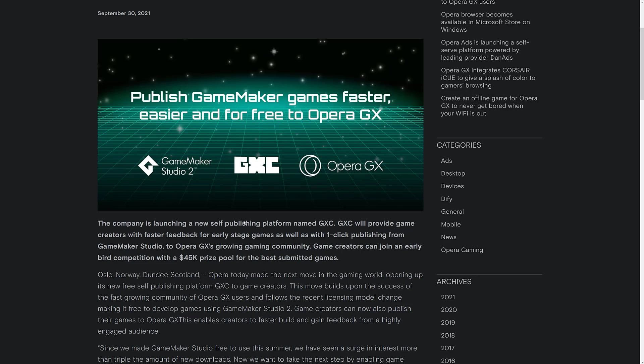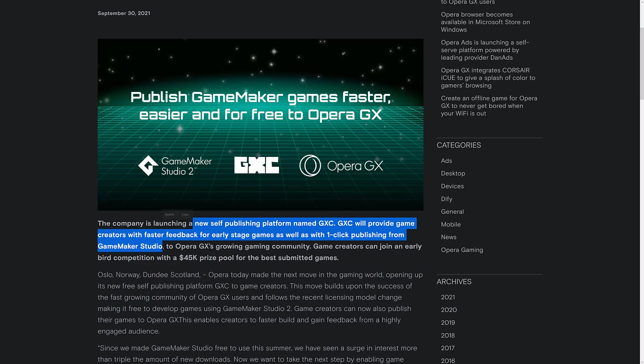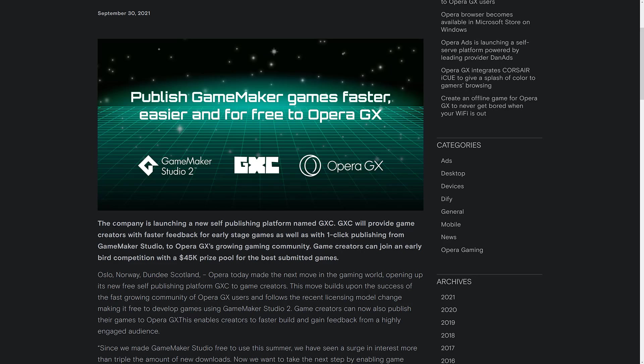First off, Opera have launched Opera Gaming, and they have a new self-publishing platform, GXC. GXC is basically kind of like a web portal, sort of like a Newgrounds, or an HTML5 gaming web portal, where you can do one-click launch of your product directly from GameMaker Studio. So that is the gist of it. The company is launching a new self-publishing platform called GXC. GXC will provide game creators with faster feedback for early-stage games, as well as a one-click publishing from GameMaker Studio to Opera GX's growing gaming community.